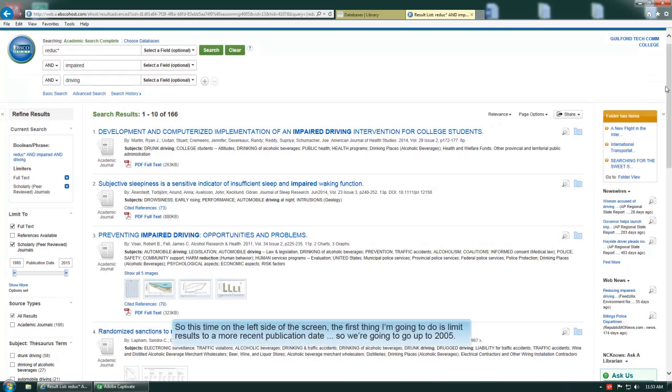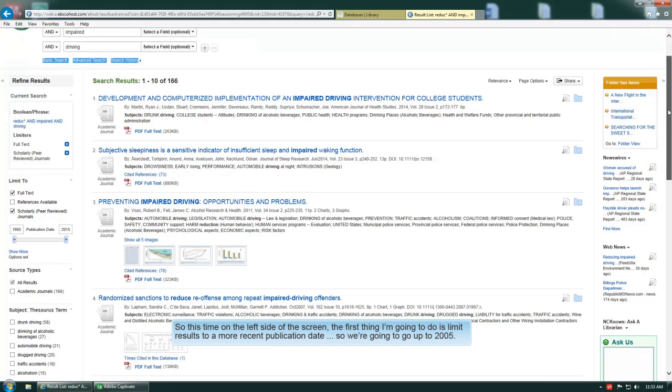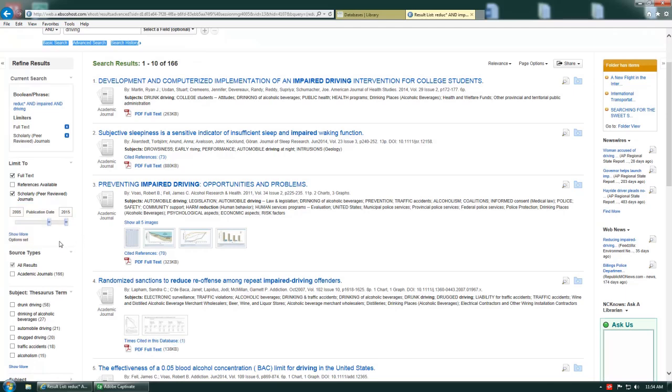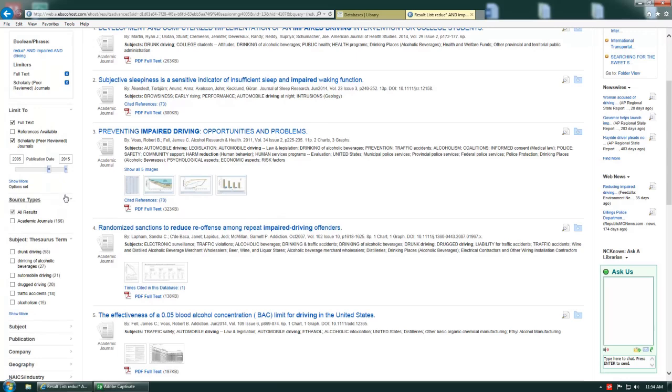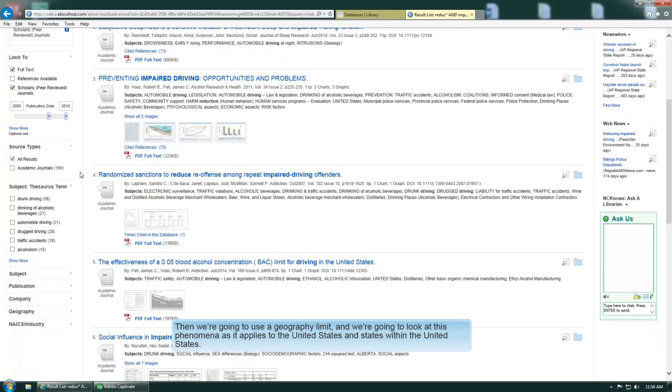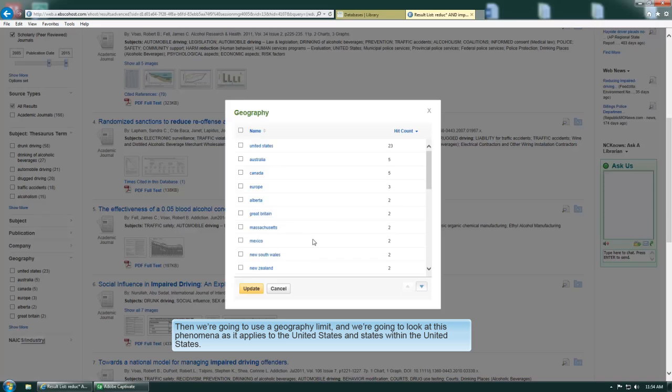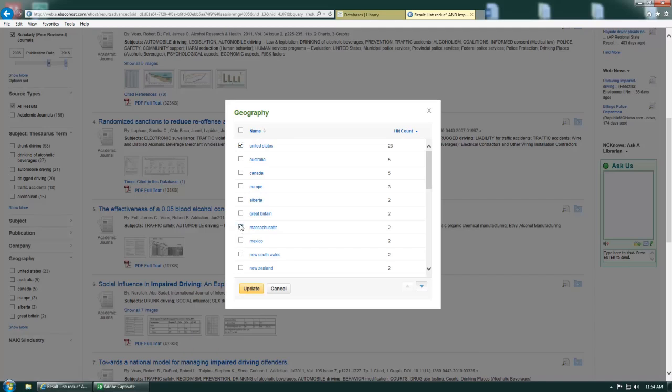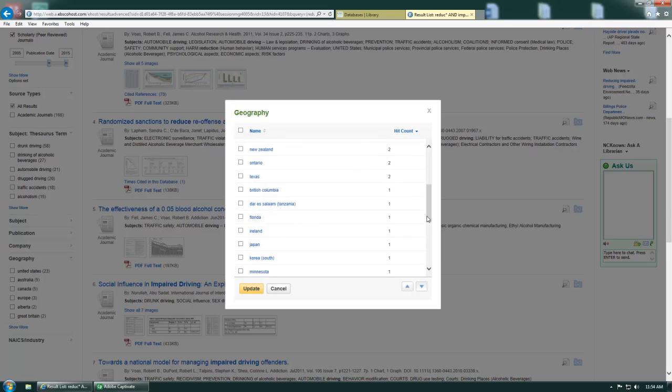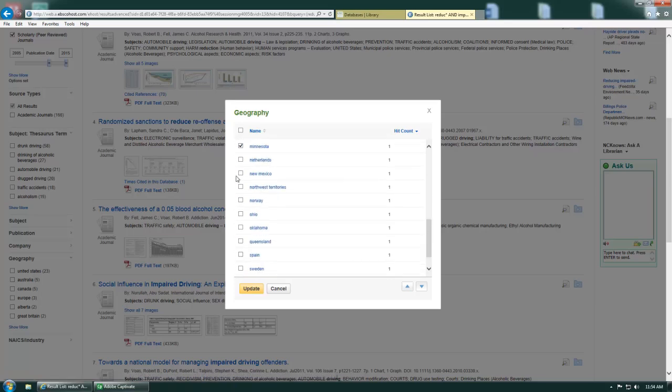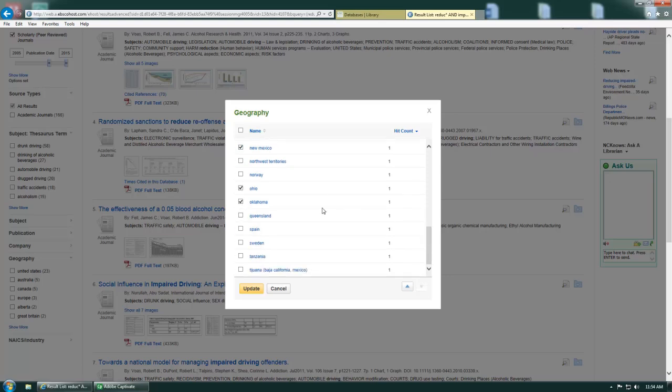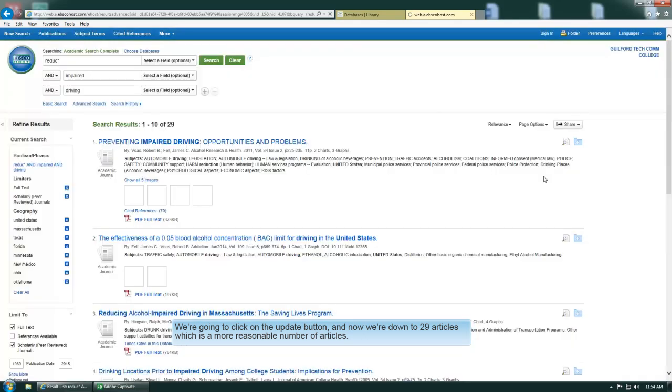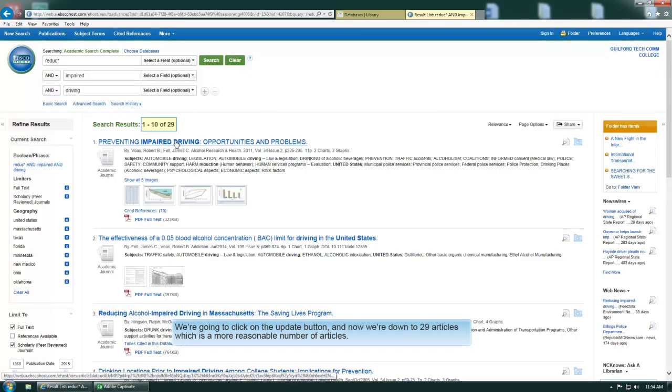This time on the left side of the screen, the first thing I'm going to do is limit results to a more recent publication date, so we're going to go up to 2005. And then we're going to use a geography limit, and we're going to look at this phenomena as it applies to the United States and states within the United States. Then we're going to click on the update button. And now we're down to 29 articles, which is a more reasonable number of articles.